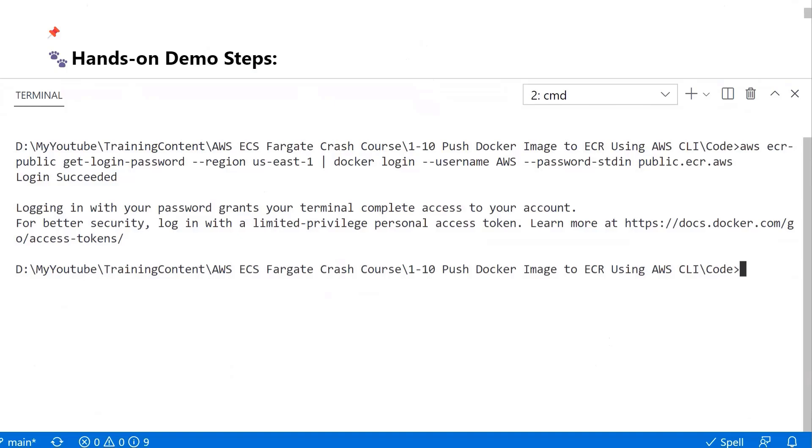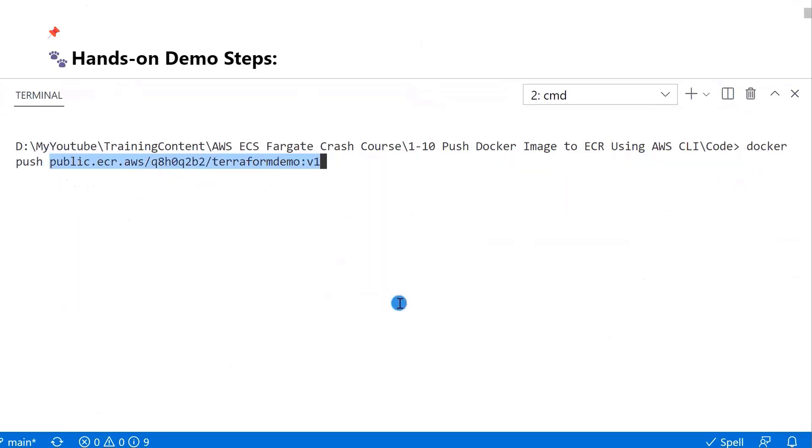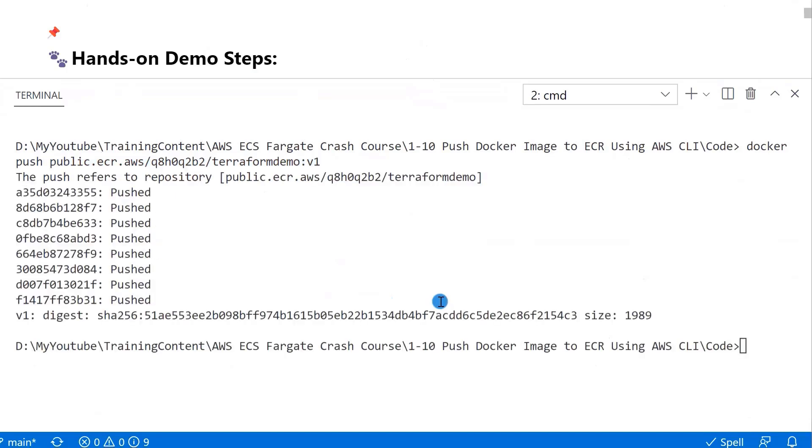We will push Docker image to AWS public ECR. Clear the screen. Command is docker push plus the image name. Enter. After pushing the image, you can go back to the AWS console and check the result.